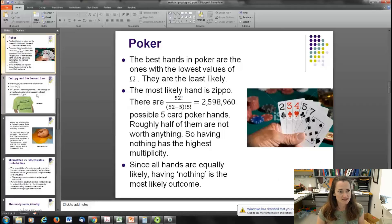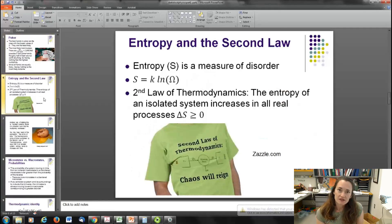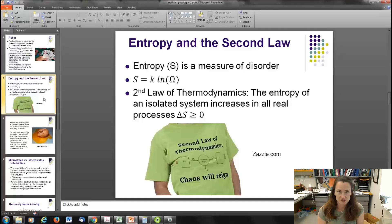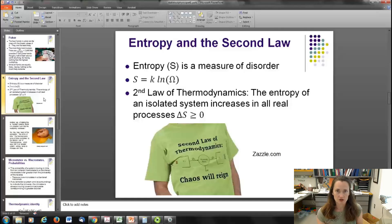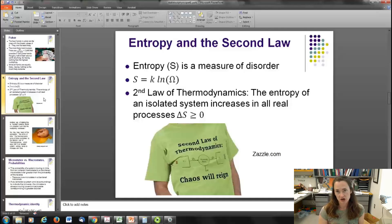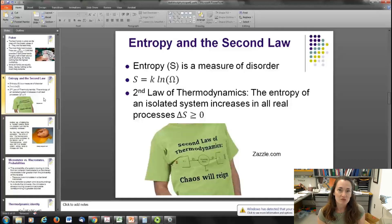In thermodynamics, we speak of the disorder of a system. A disordered system is one that has a large number of microstates associated with it. If there's a small number of microstates, that's considered an ordered system. So in poker, having a royal flush is very ordered, whereas having nothing is very disordered. That's the language of thermodynamics.